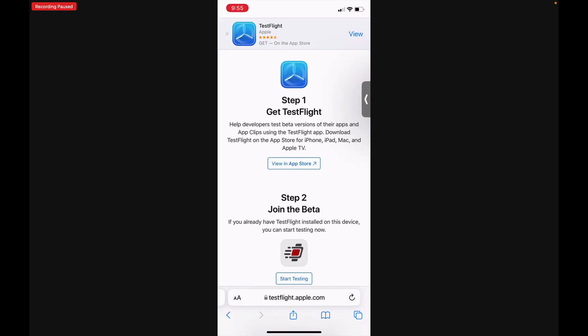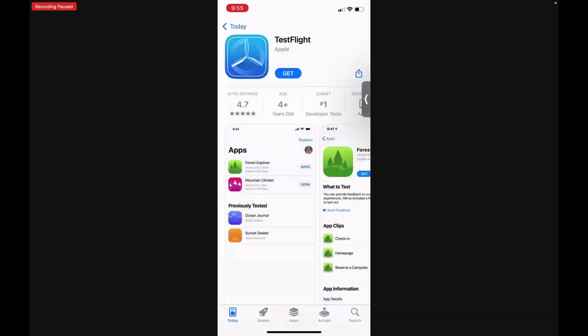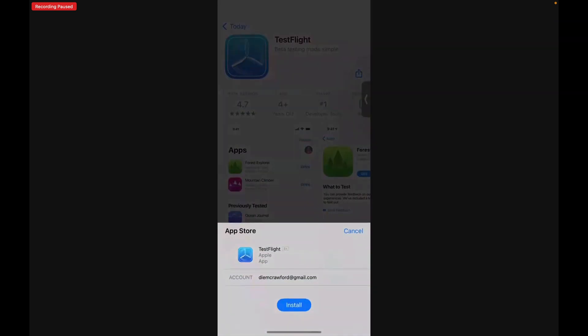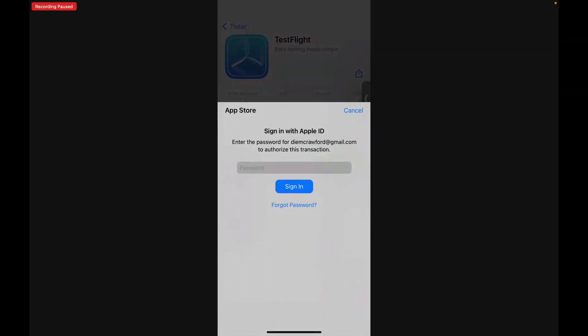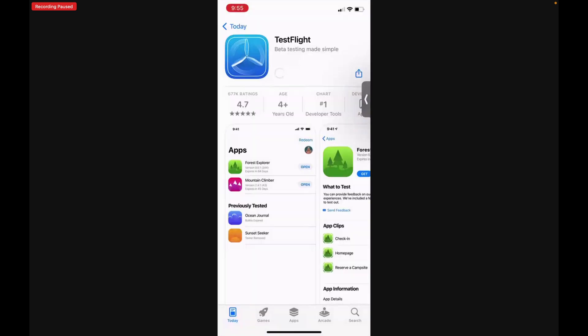So now let's view in the App Store so we can download TestFlight. Tap Get, then Install, and sign in using your password. TestFlight will begin downloading to your iOS device.